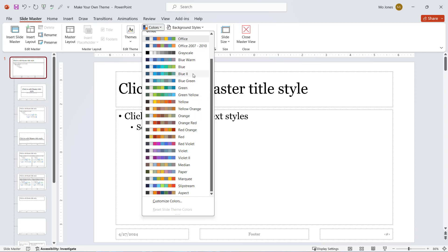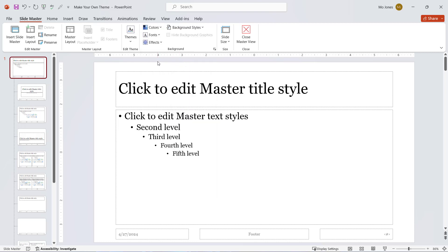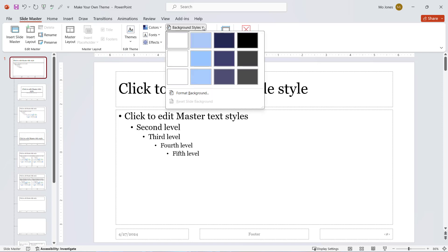I'll go for this Blue Warm and I'll change the background style as well to have a little bit of variety. I'll click on the background styles and just go with a gradient fill.